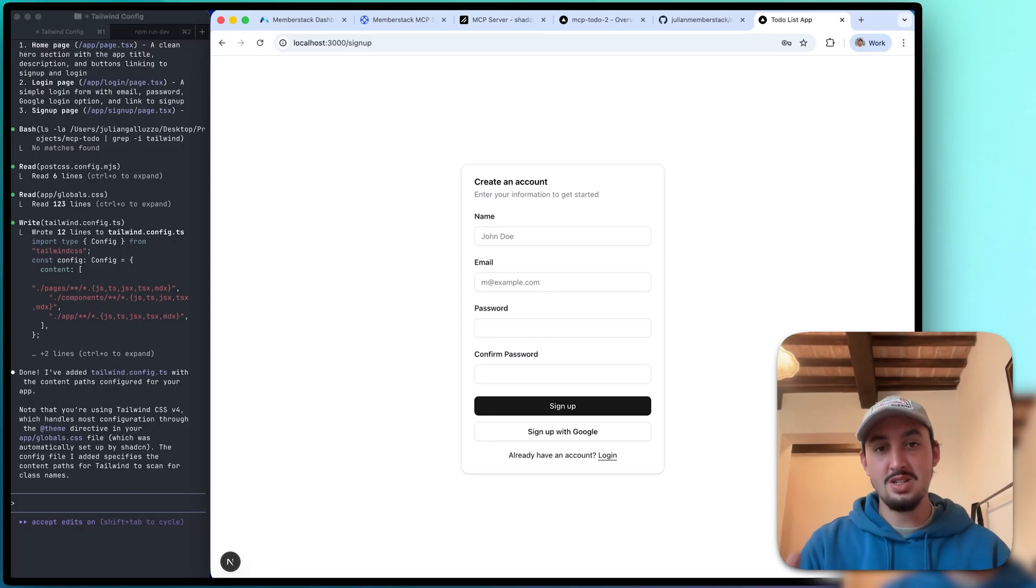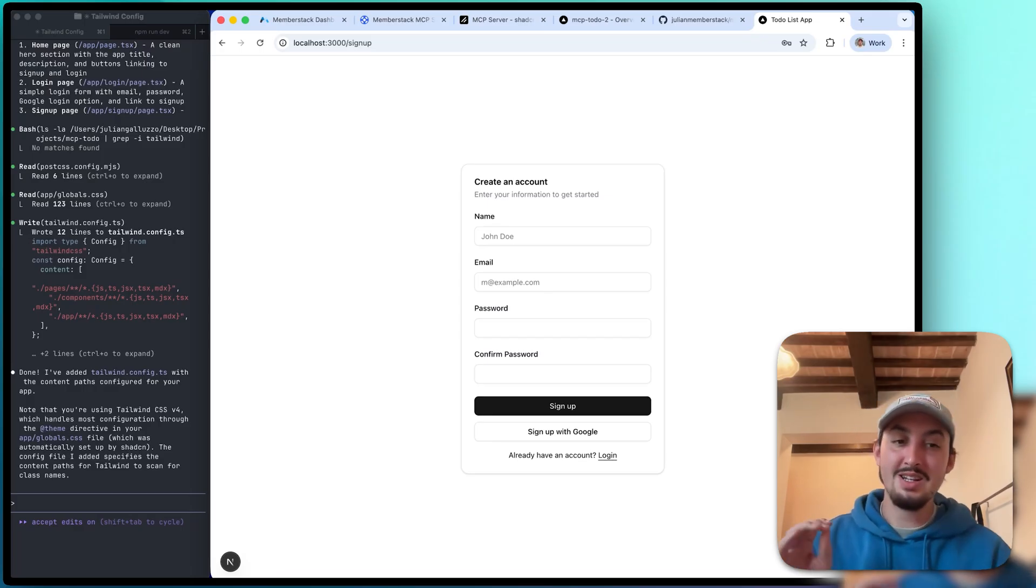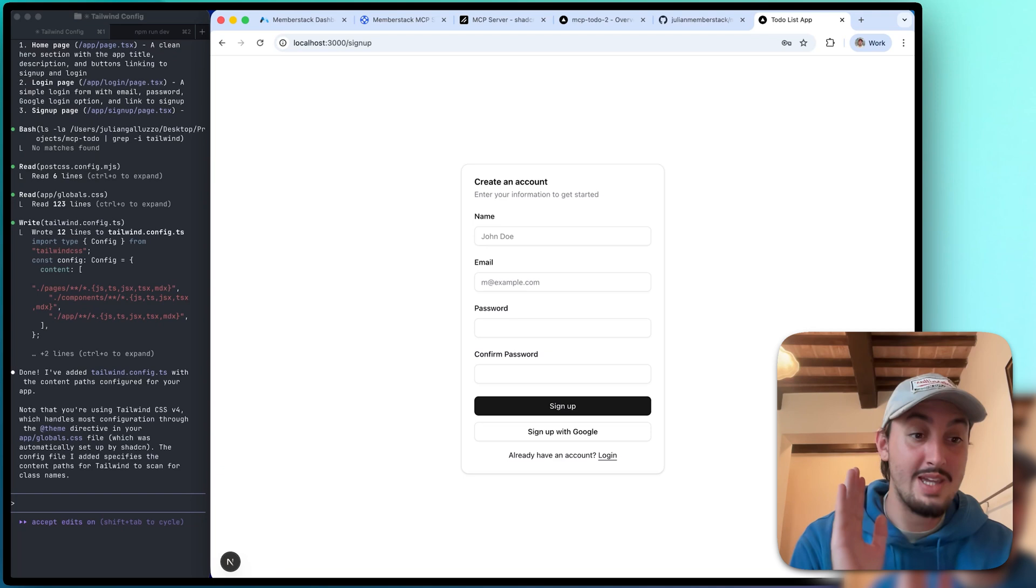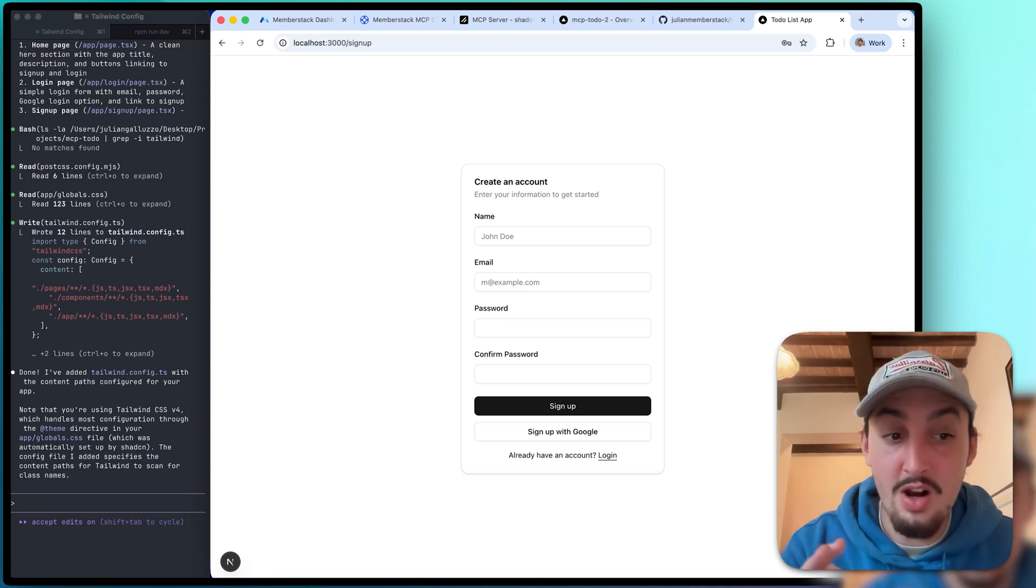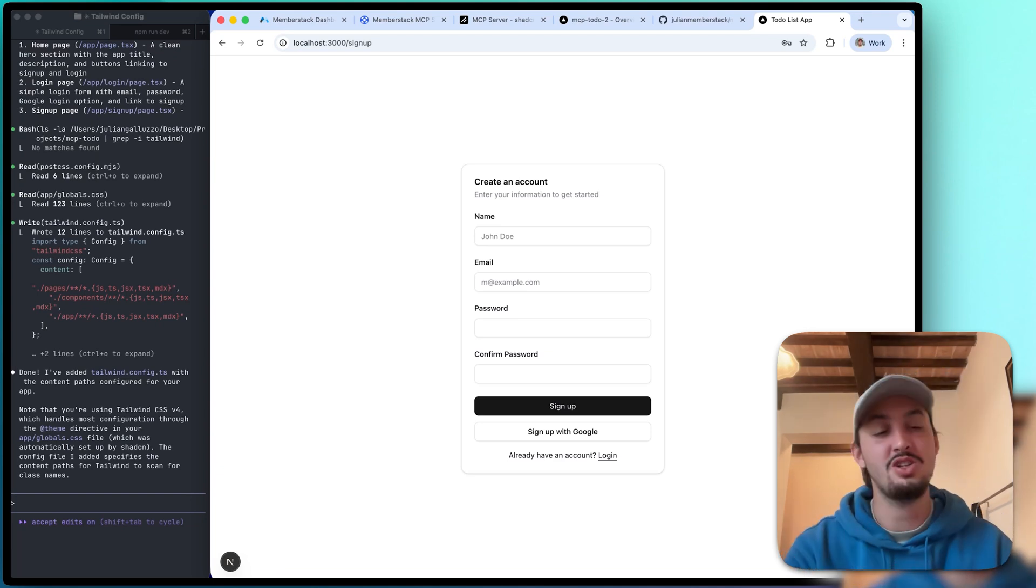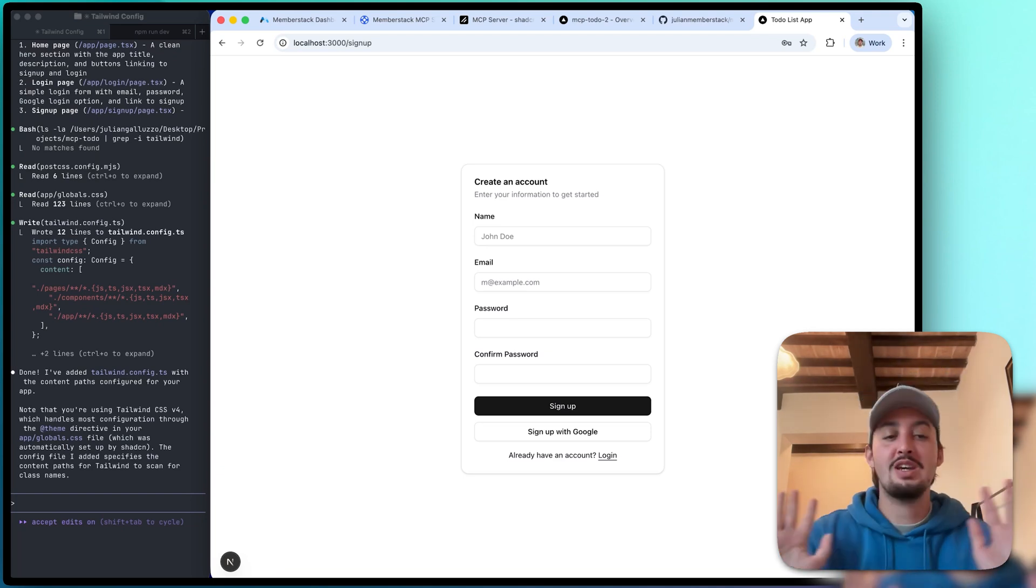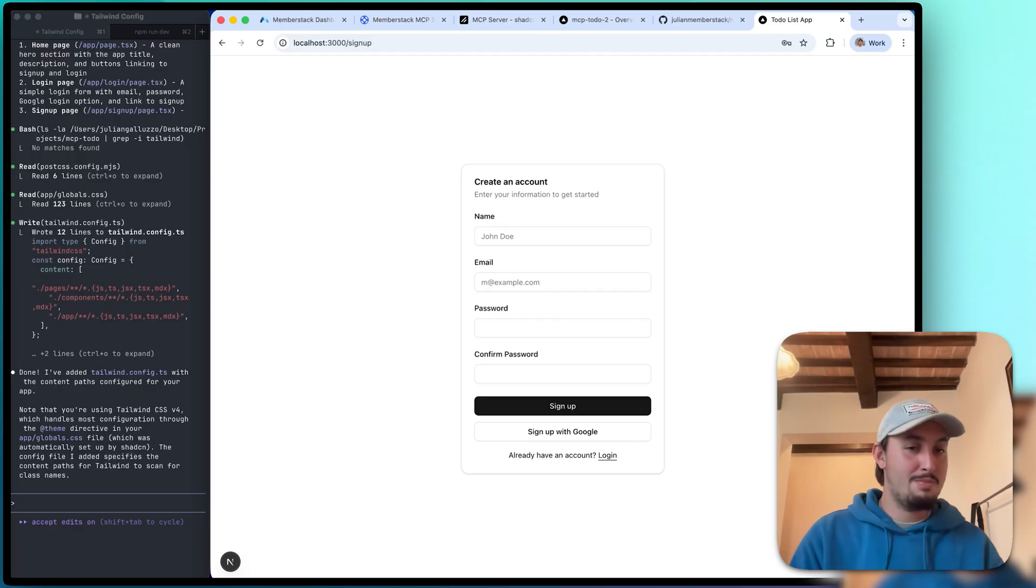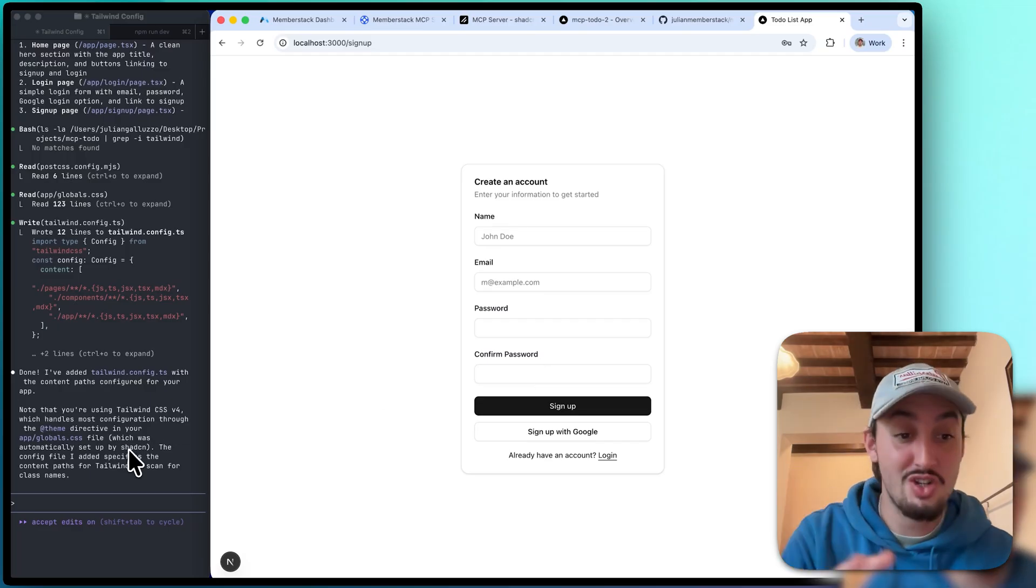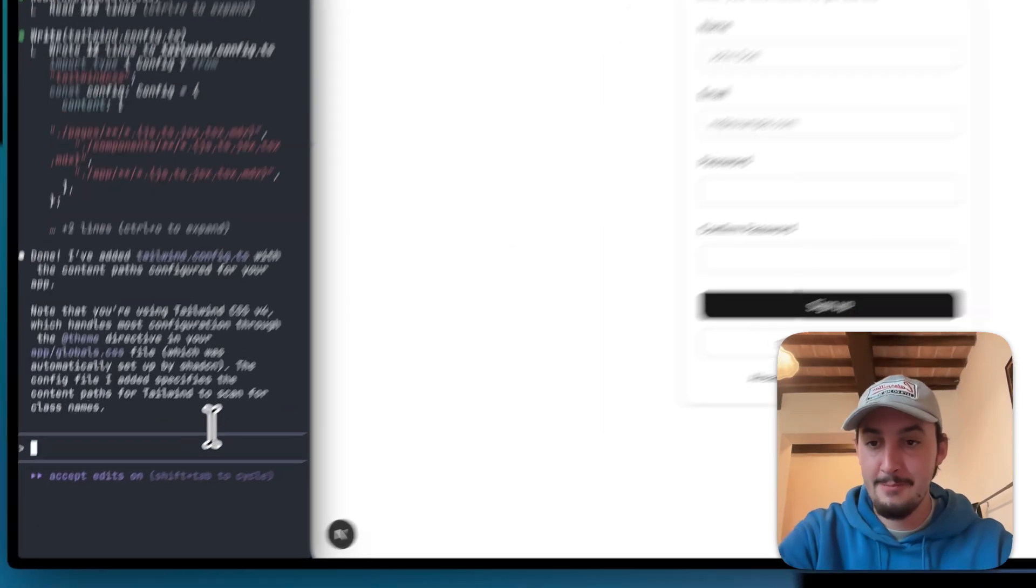So this looks great, but this is just the UI. Now what I'm going to go ahead and do is I'm going to tell it to make this work with MemberStack. So yes, we are going to have it set up authentication without me actually having to touch the MemberStack dashboard. It's crazy. Check this out.